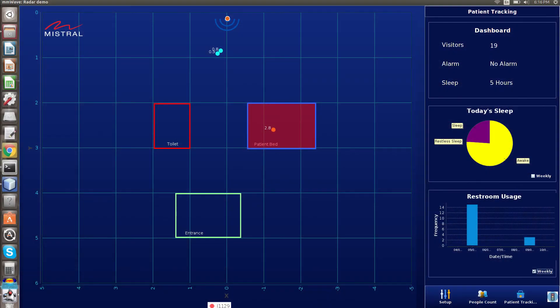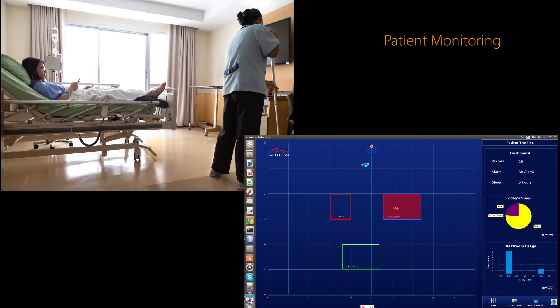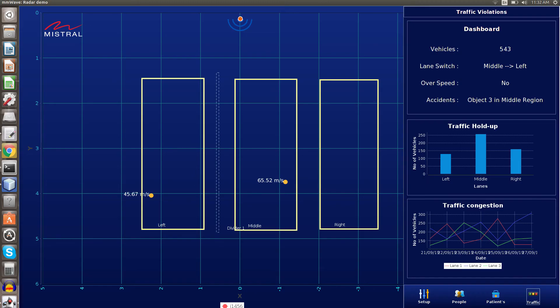The people counting mmWave radar application from Mistral can be used for other applications like patient monitoring and traffic management.